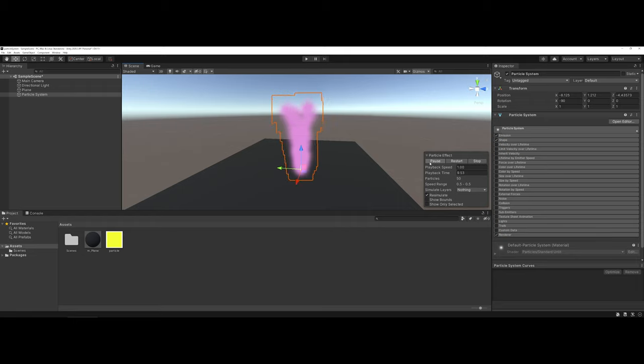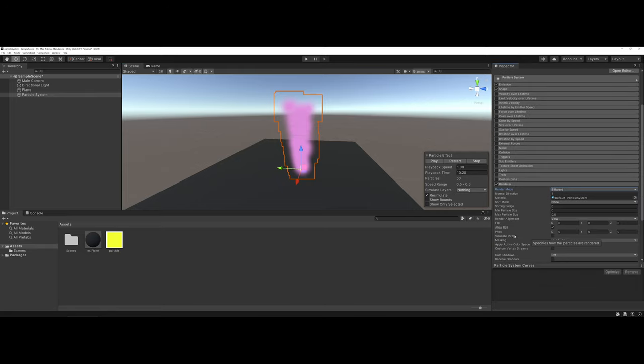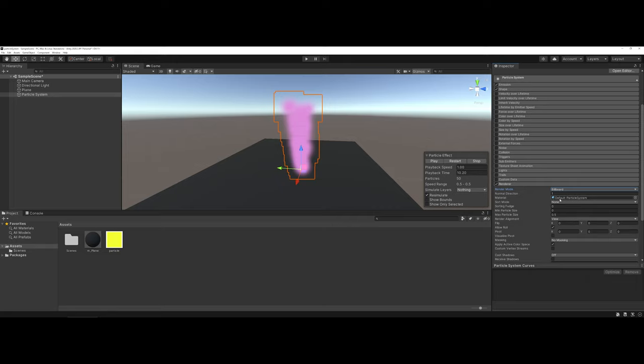The last question I normally get right out of the gate whenever I'm demonstrating particle systems is, well, what if I want to make my own particles? To do that, that's actually going to be controlled under the renderer option. If I click on renderer, notice I have a material option right here. And right now I have it set to a default particle system. The first thing you're going to have to do, and I cover this in another video, is create a particle system graphic in a program such as Photoshop or GIMP.